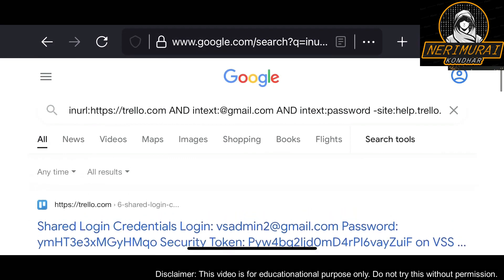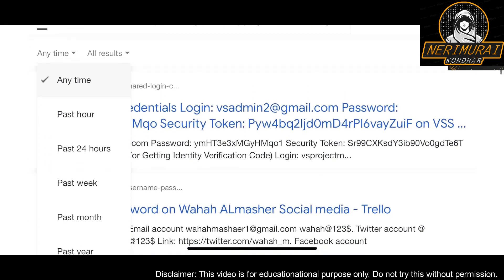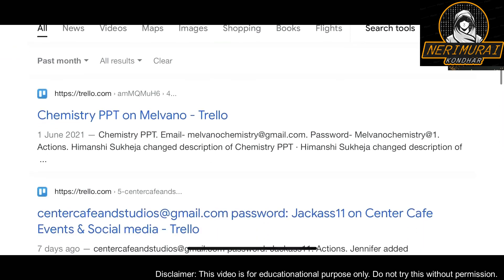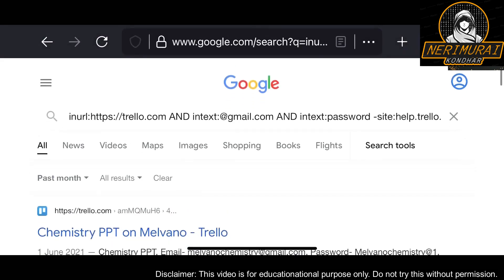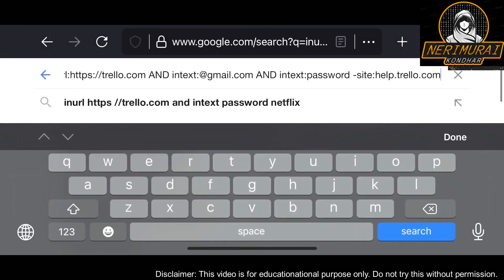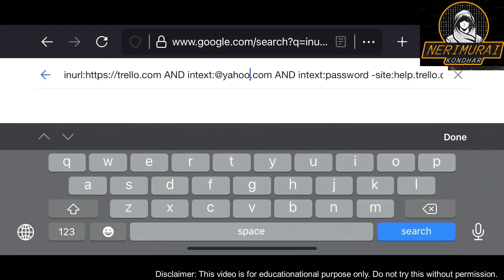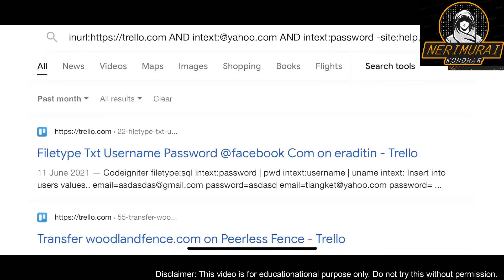Next time you or your team creates a Trello page, please make sure you set the visibility and privacy properly. There are three or four settings available in Trello: one is private — only you can see the page content; organization or workspace — only your team or organization can see the content; and the last one is public. That's the problem — when you set visibility to public, the content is available on the internet immediately.